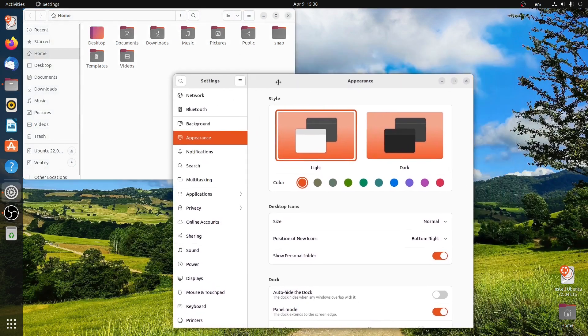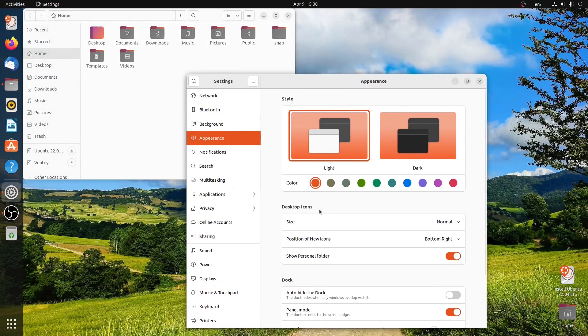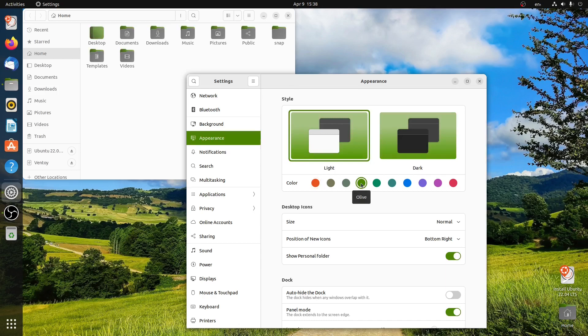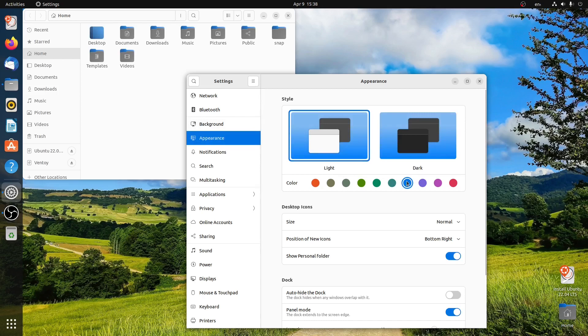And now I'll change some of the settings. So I can choose another color. You can see all the folders are being changed to this color. I can also select another color.